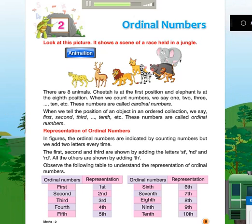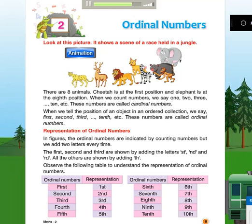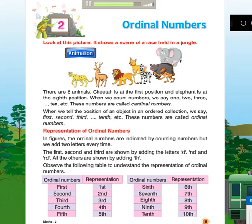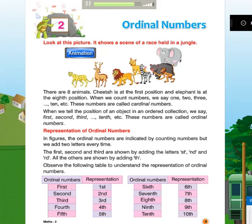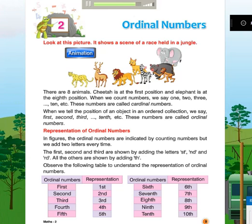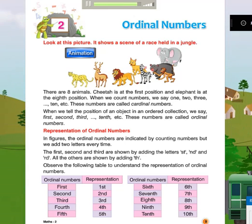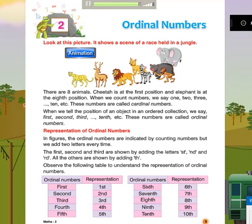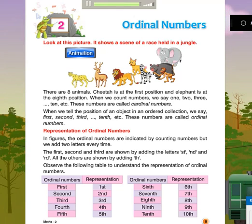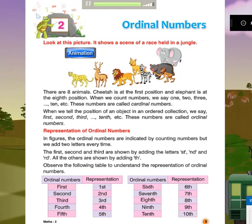Observe the following table to understand the representation of ordinal numbers. Ordinal numbers and their representations: 1st, 2nd, 3rd, 4th, 5th, 6th, 7th, 8th, 9th, 10th.